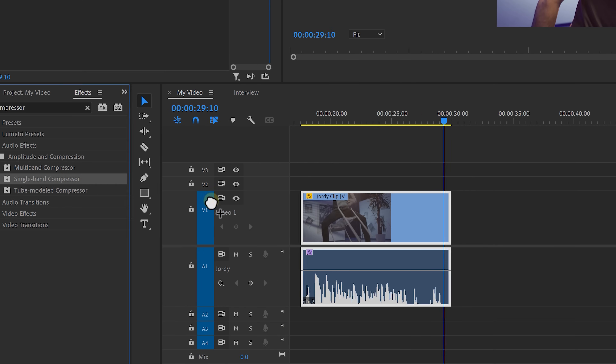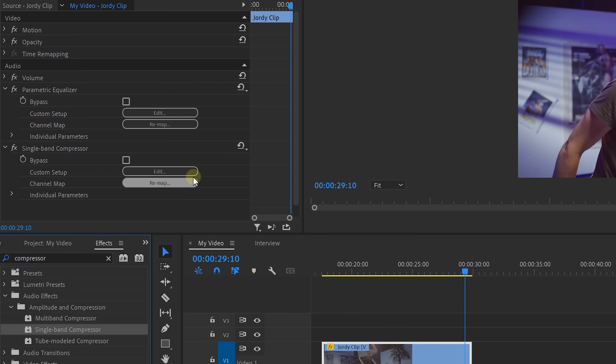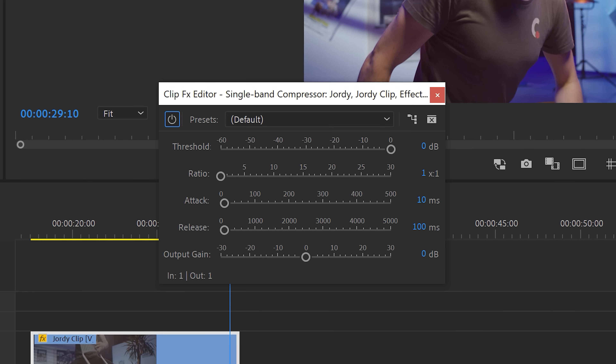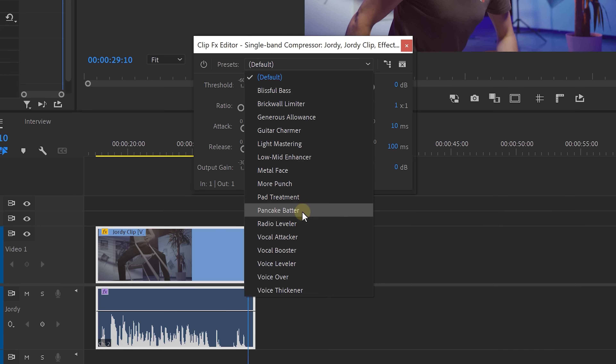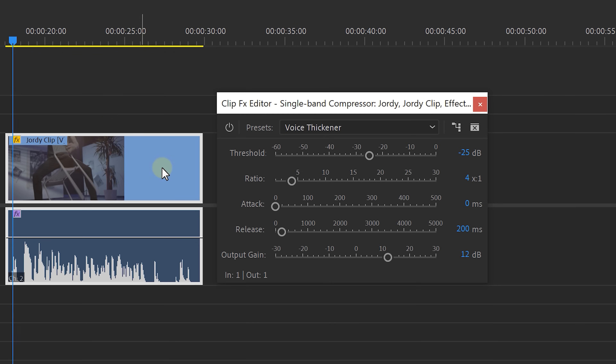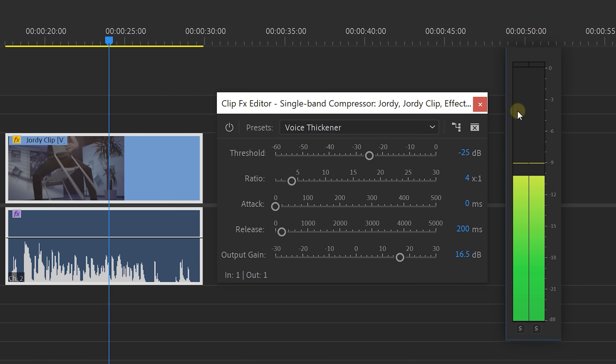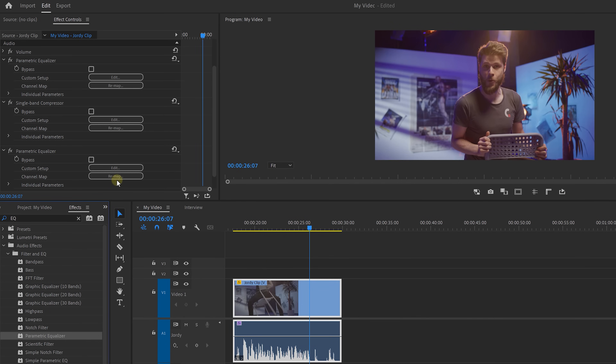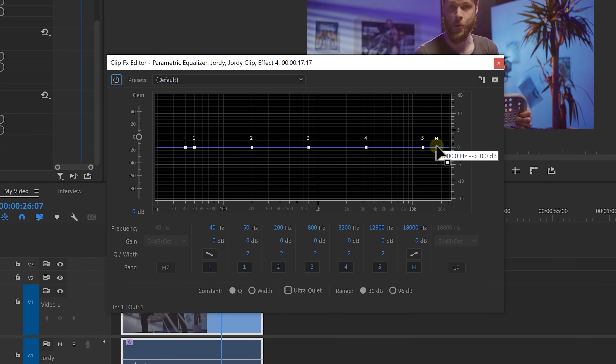Now that we're done cleaning up our voice, we're going to compress it. Drag the single band compressor onto the audio clip and open up the settings. Select the voice thickener preset from the drop-down menu. The compressor is going to squash the audio signal — making the loud parts a little bit quieter and the quiet parts a little bit louder. The only thing we have to change is the output gain. Check your audio levels so that it doesn't peak — super important. If clarity disappears after compressing, you can always add another equalizer after the compressor and boost the highs back up just a little bit.